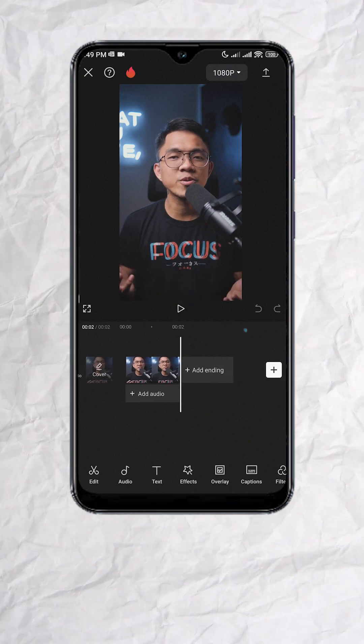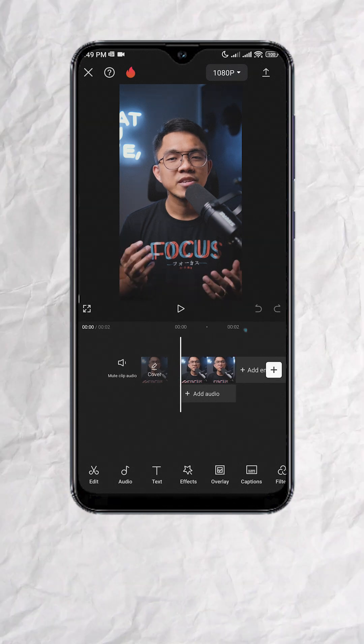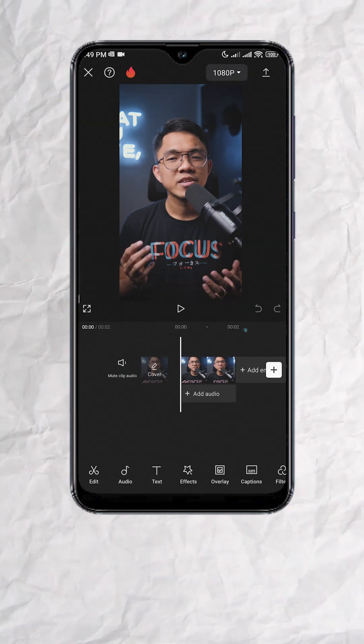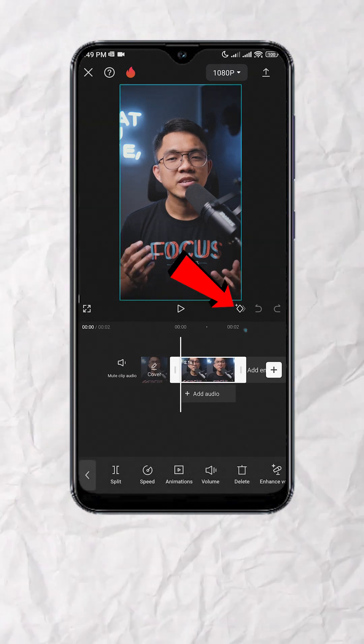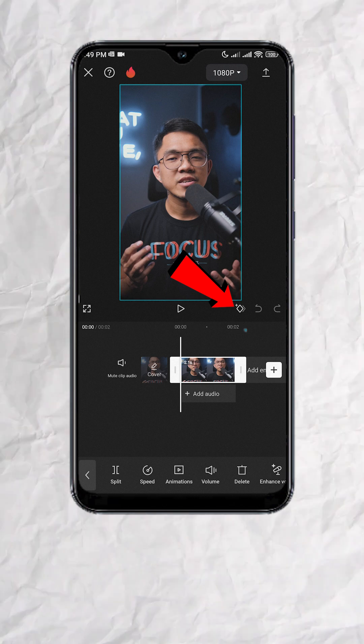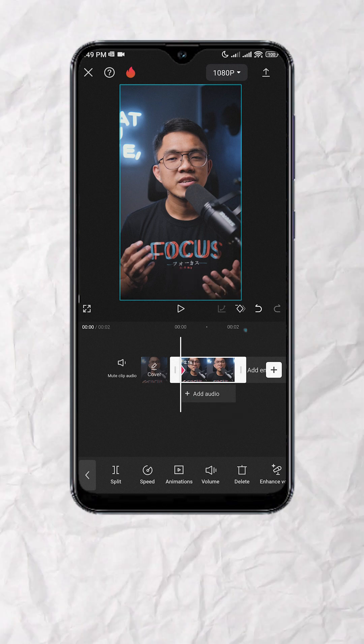First, go to the start of the clip. Make sure the clip is selected. Then tap on add keyframe. You should see a red diamond below.